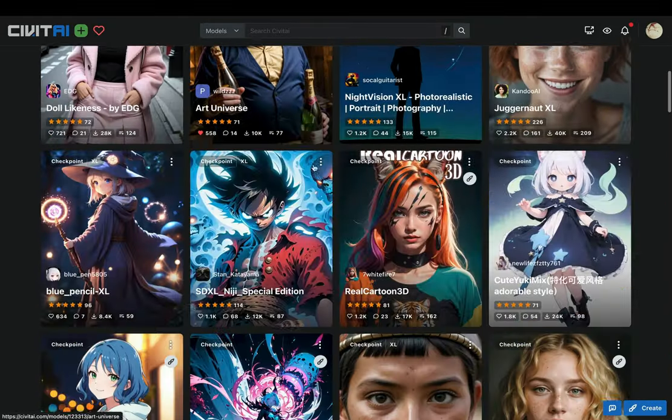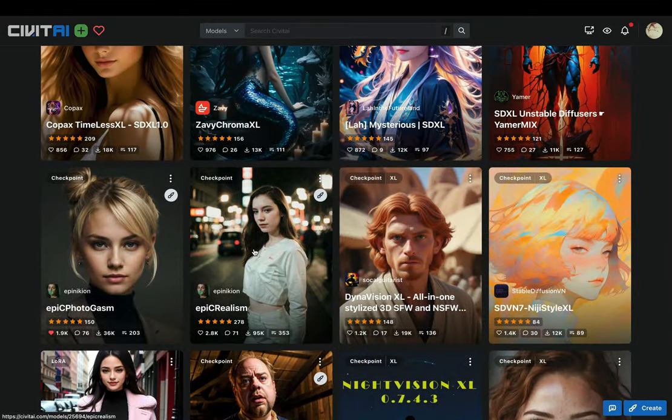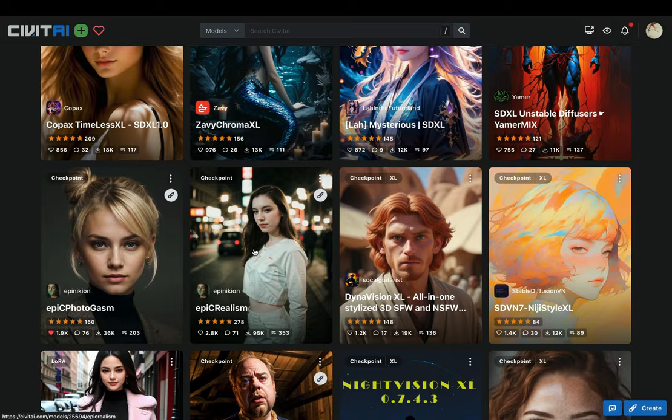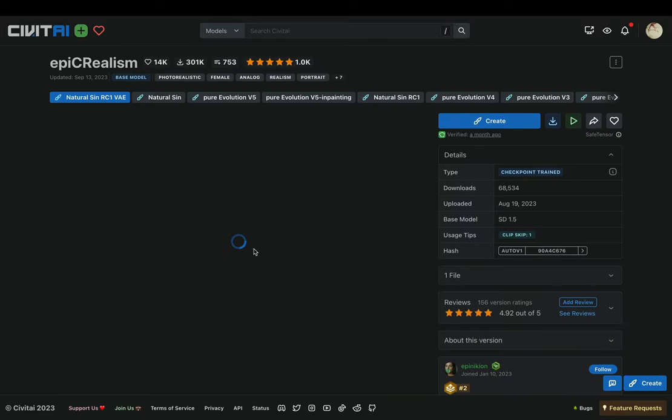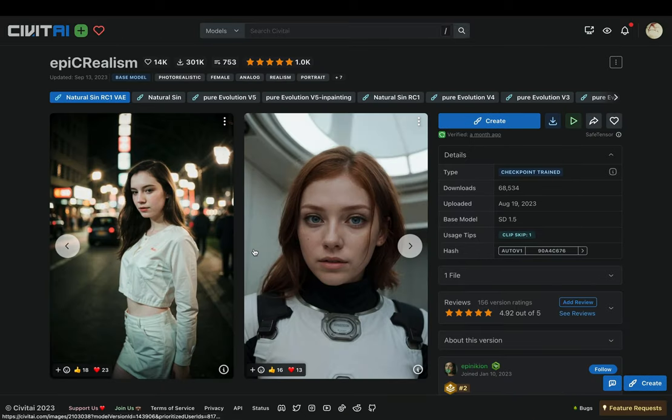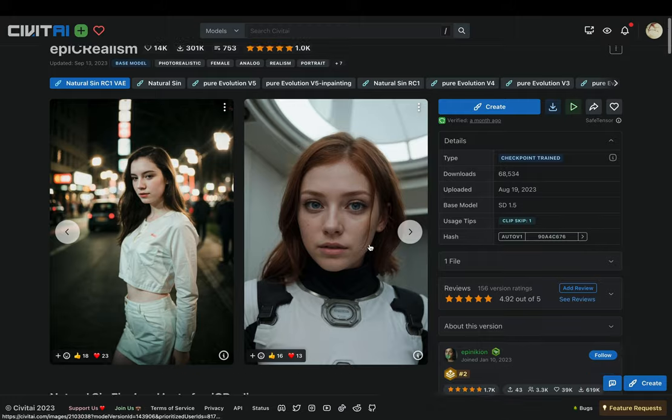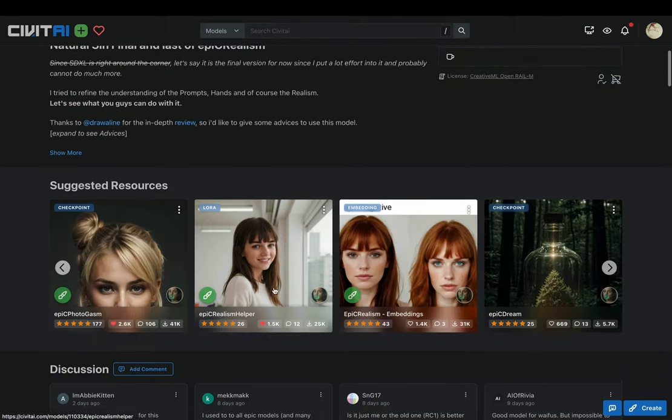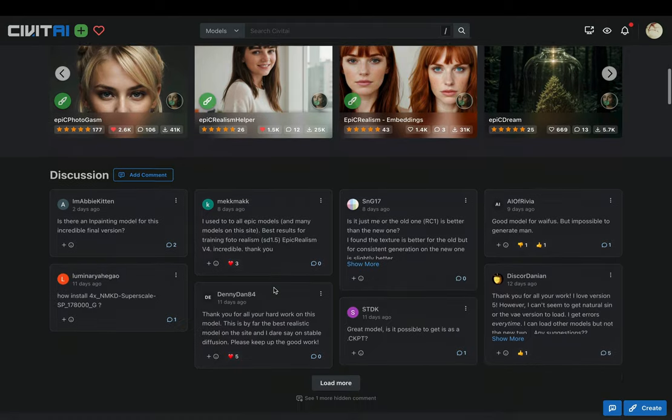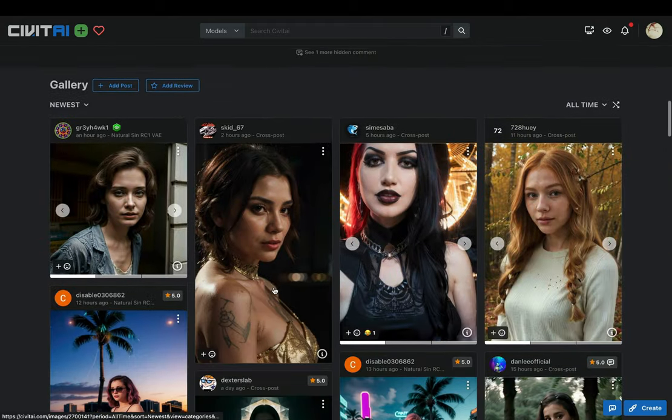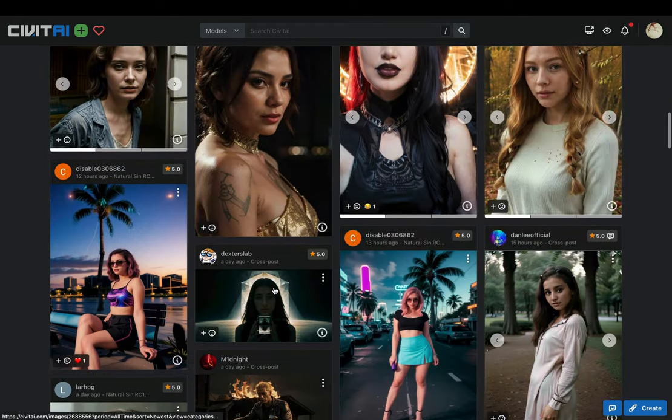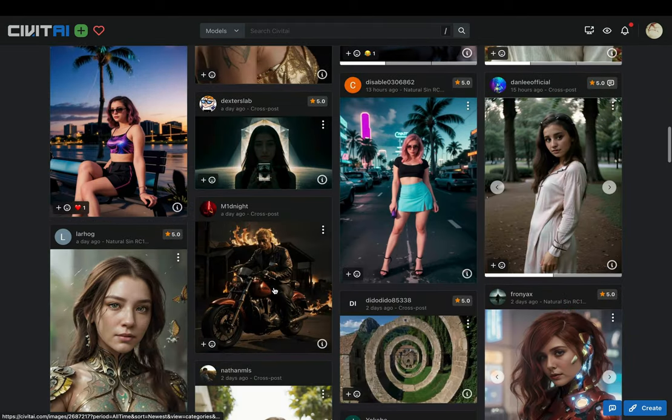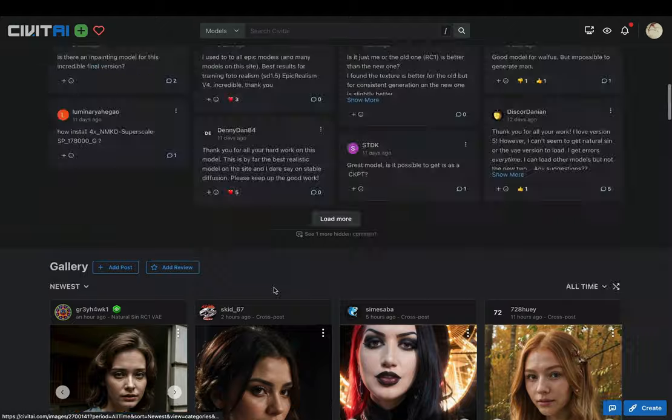Once you found a model that you liked, just click on that one. You can see a preview of what this model can generate, also some details on how to use it. You can read some information about the model, and if you scroll down there are some suggested models that are similar to this. If you scroll more you'll see what other people have created with this model, but who cares.